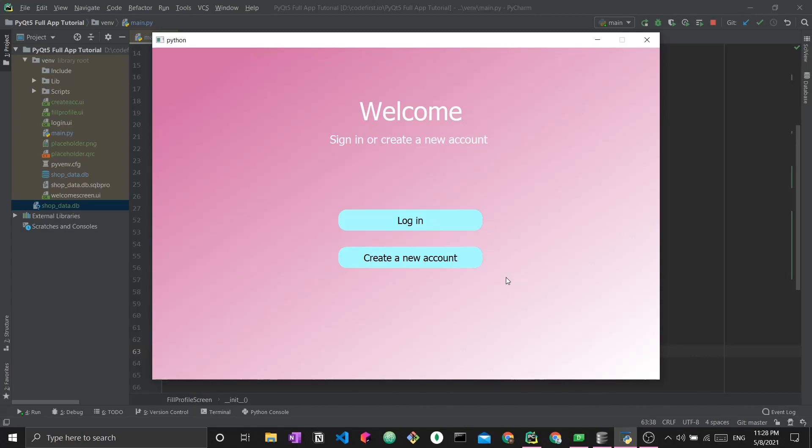We started off this series by building this welcome screen. It contains two main components: static text in the form of labels to welcome the user, as well as two interactive buttons to obtain user input.